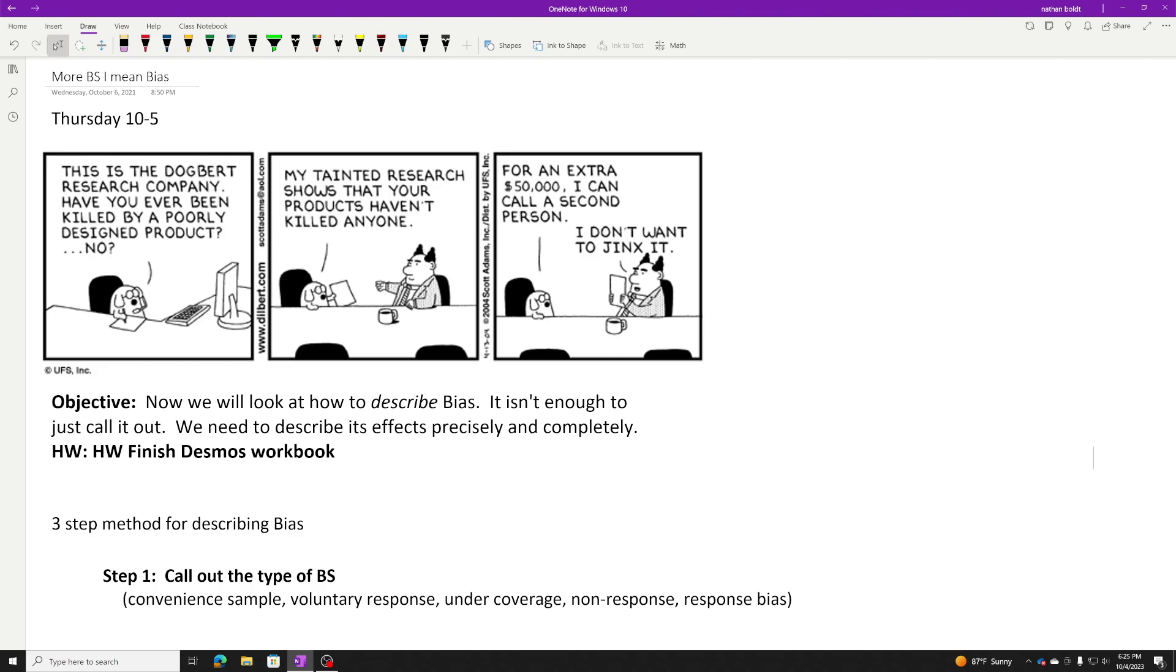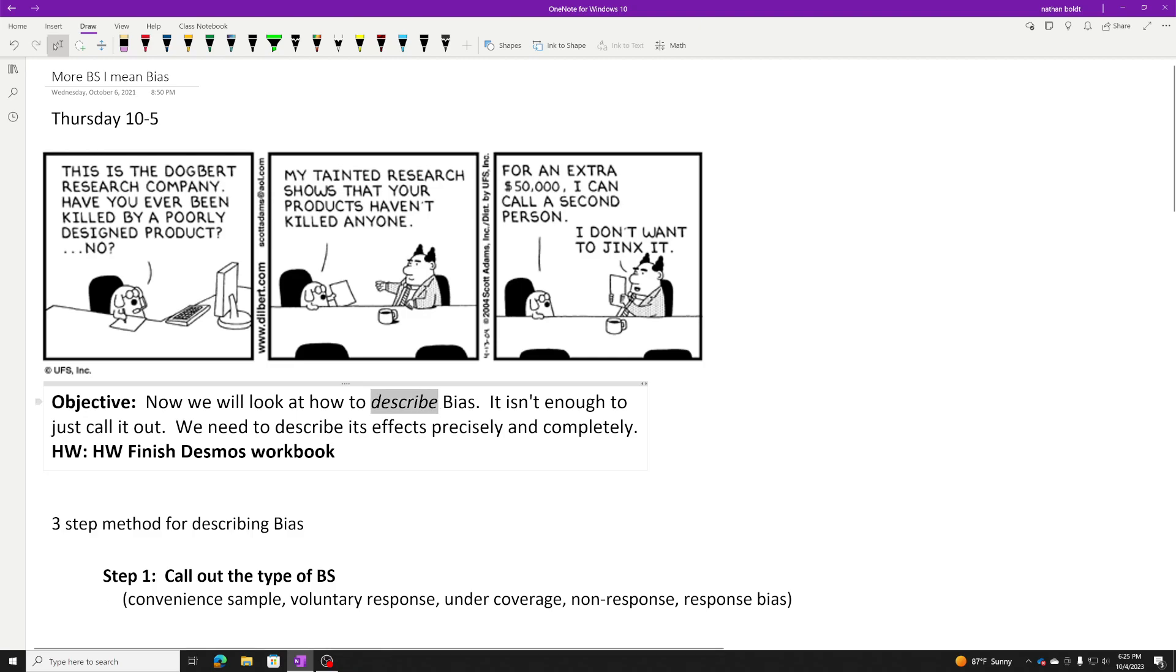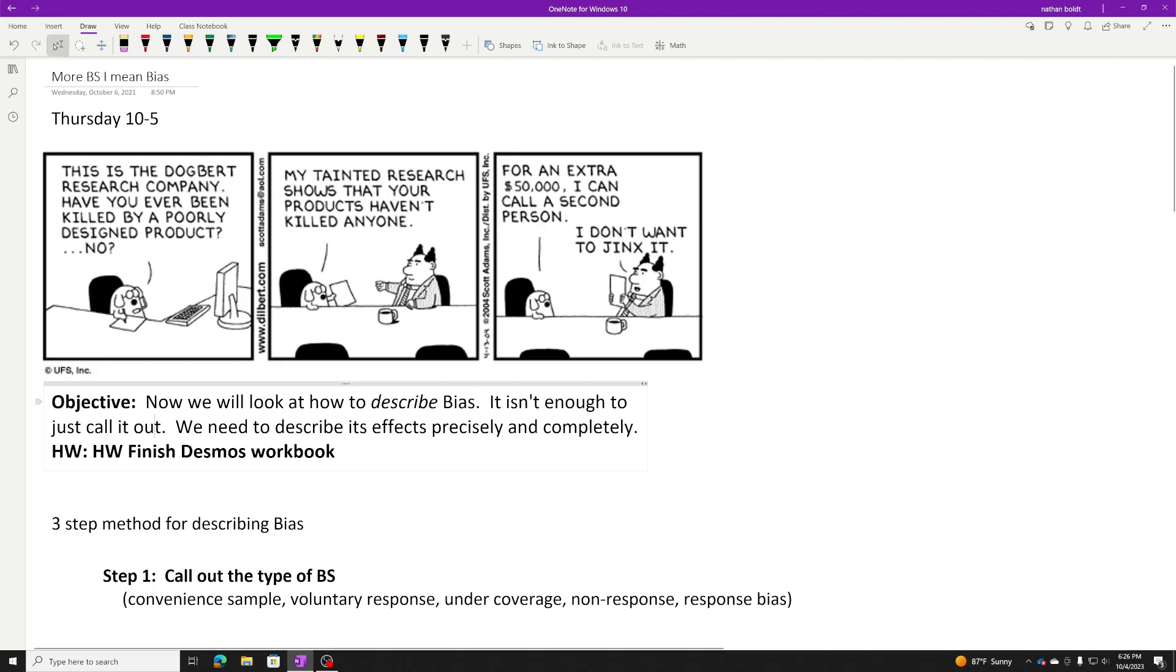Alright, let's do this. We've got to talk a little bit more about bias. I'm going to give you some examples about how to describe bias. We learned what it was yesterday, but what do you actually have to do with it? You have to describe it. We can't just call it out. We have to describe its effects precisely and completely. I've got a three-step process for you to do that.